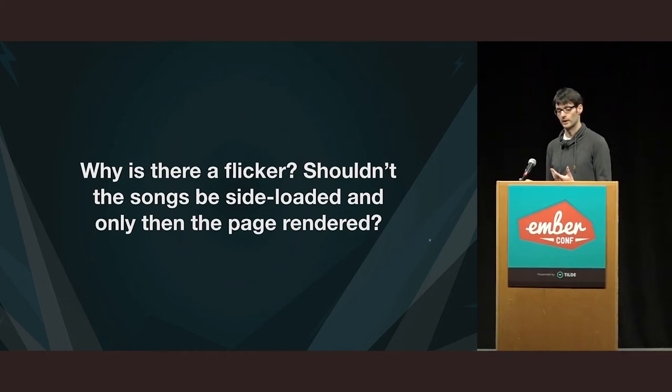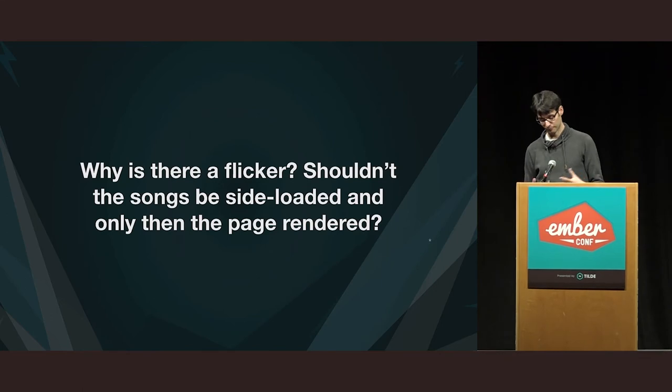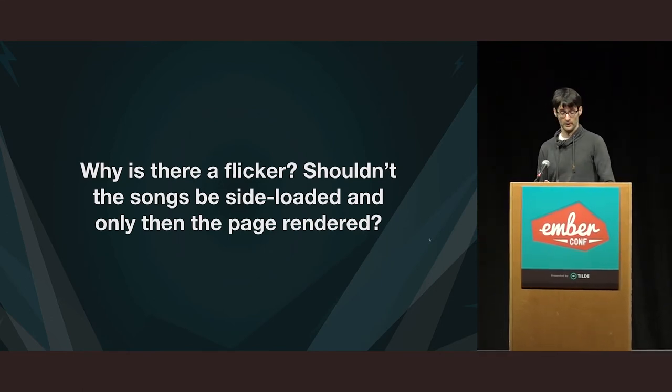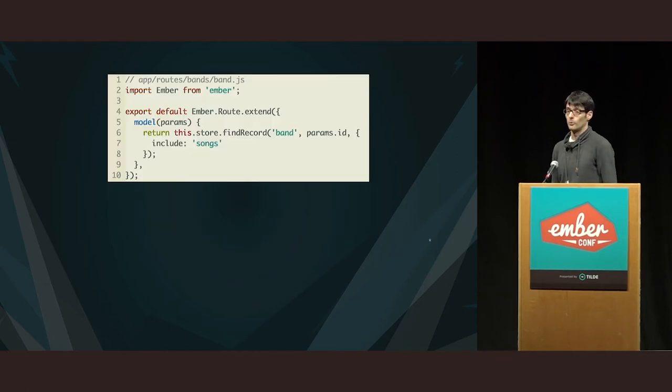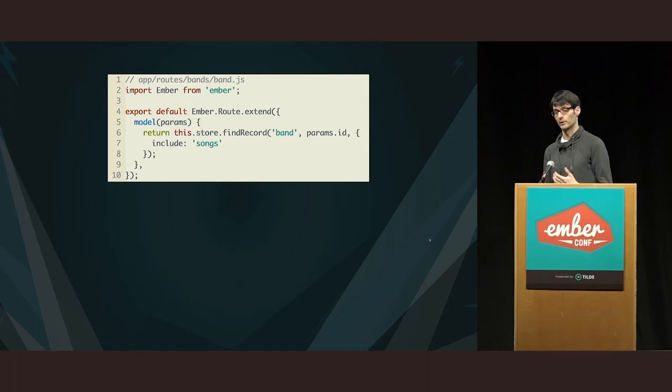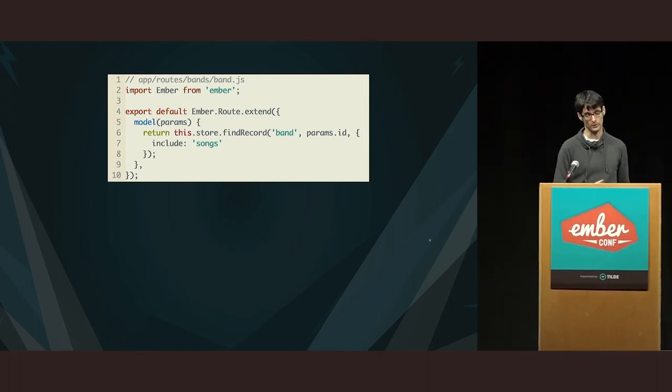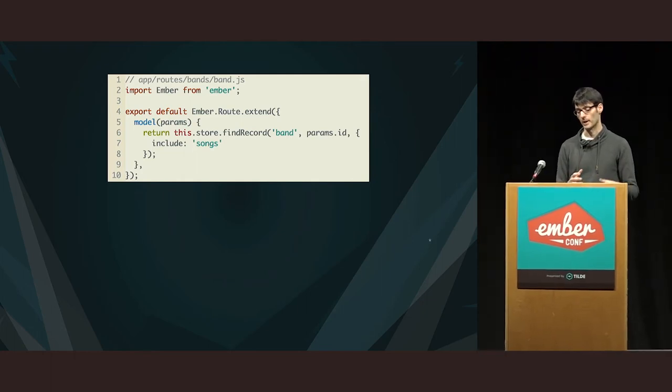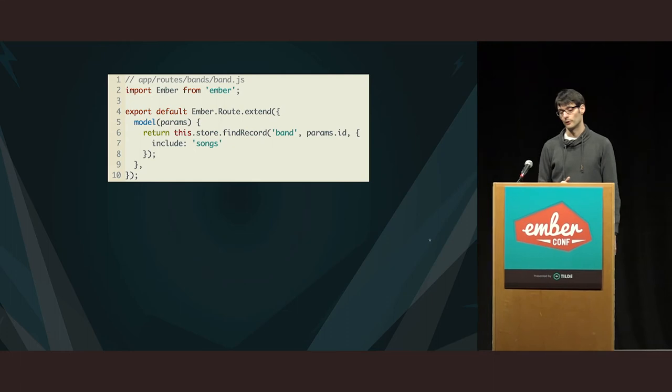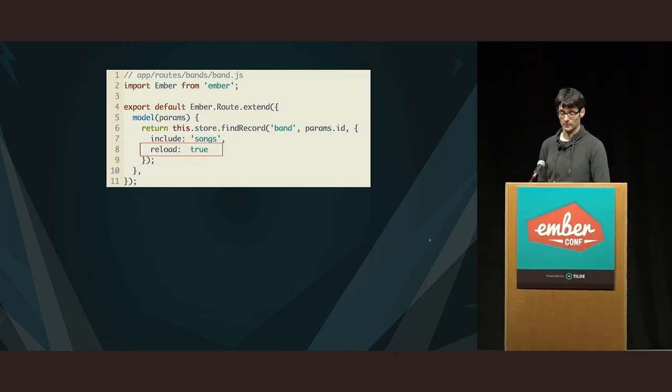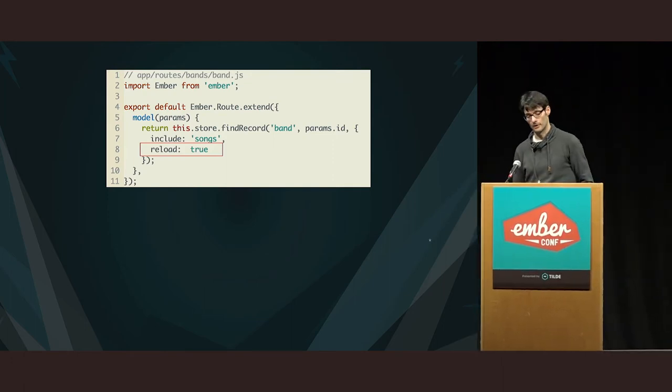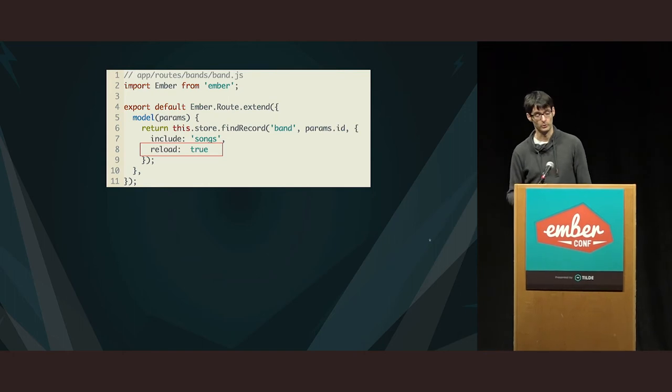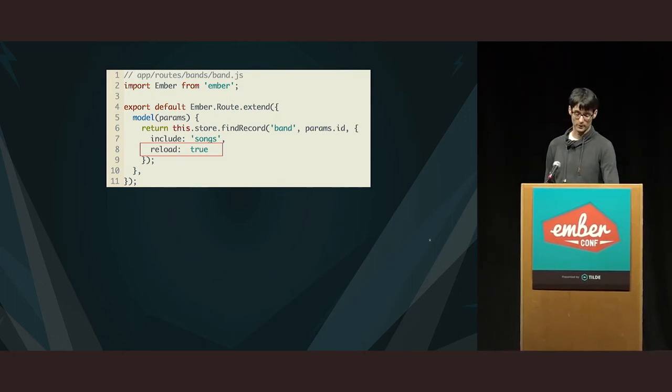You might have thought that by sideloading the songs, we again blocked the rendering of the template by returning it as a promise, but it's not. Well, it turns out that if you remember the find record, we are returned immediately if that band is already in the store. And it is already because we have nested routes and reloaded all the bands for the list of bands on the left. So, the fact that we pass in the include songs doesn't alter that behavior. So, we need to tell Ember Data to reload that record, even if it's already in the store.